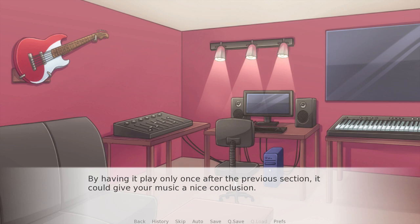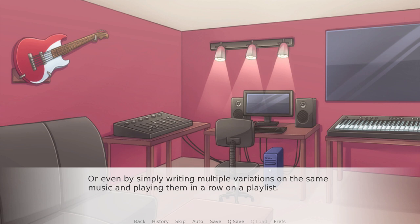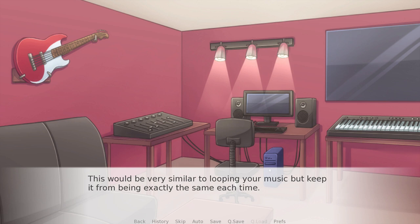Think about any piece of music you listen to — it always starts. It doesn't feel like it's starting in the middle; it sorts of builds to something, it introduces itself. That's what you can do with these one-shots: something that can really introduce the piece of music and make that loop point slightly less recognizable. You could write a nice intro that starts the piece but isn't part of the loop. And similarly, this technique can be used to create an outro, keeping music from abruptly ending. By having it play only once after the previous section, it can give your music a nice conclusion or even just a little musical cadence. You could also write multiple variations on the same music and play them in a row on a playlist — similar to looping but keeping it from being exactly the same each time.